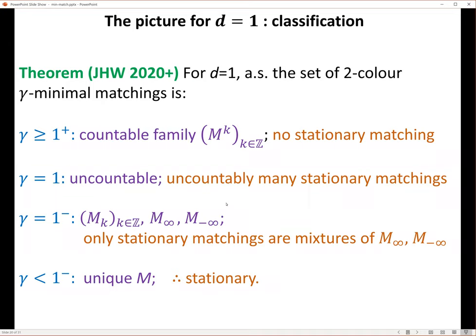Gamma equals one is kind of crazy because of all the ties — there are uncountably many matchings and also uncountably many stationary matchings. Then things get different. For gamma equals one-minus there are countably-infinitely-plus-two matchings: an infinite countable family M_K (different from the ones above) plus two more, which I call M_∞ and M_{-∞}. The set of gamma-minimal matchings is precisely these. If you want a stationary matching, your only choices are M_∞ and M_{-∞}.